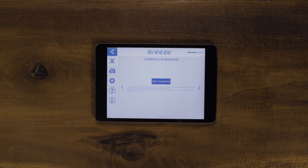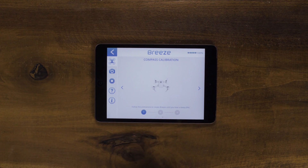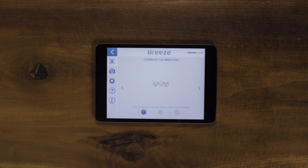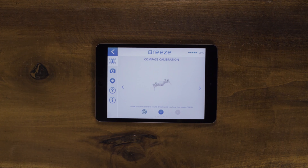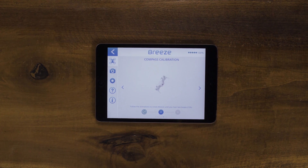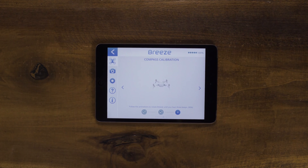To calibrate your compass, go into the drone settings and press start calibration. Once you start calibration, you will see a 3D model of how to move the drone. Remember, the slower you move the drone, the faster it will calibrate. Rotate in the first, second, and third direction. You will hear a series of beeps indicating that it has been calibrated.